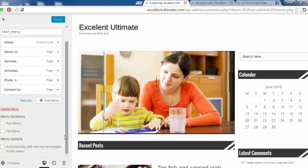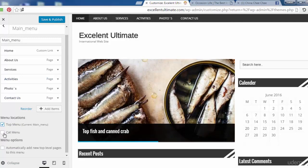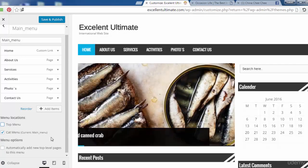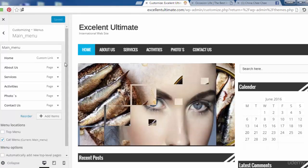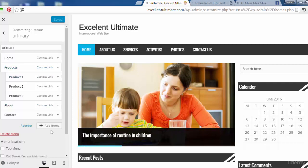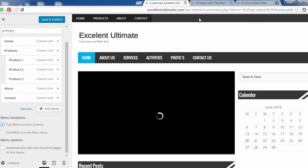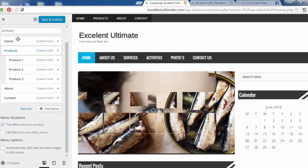Let's assign the main menu to the top menu location to see what happens. That looks good — it appears as the top menu. If we assign it to the cat menu instead, it shows there. Let's set it to cat menu only and save and publish. Now for the primary menu — this is the default menu built by the Customize panel. Let's assign the primary menu to the top menu location to display it at the top.